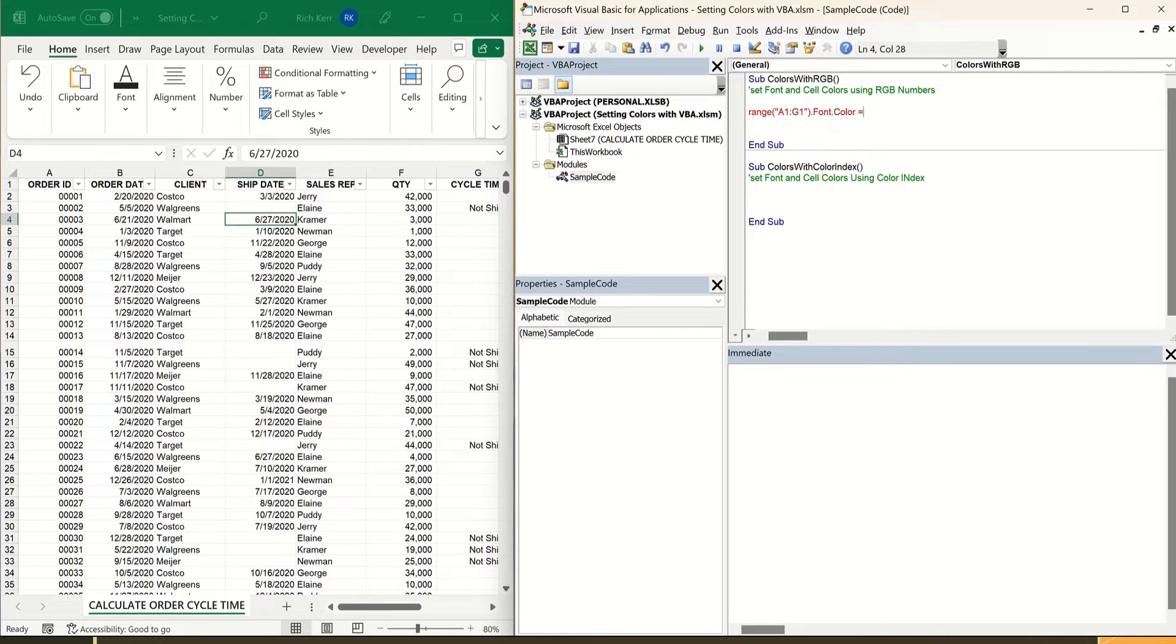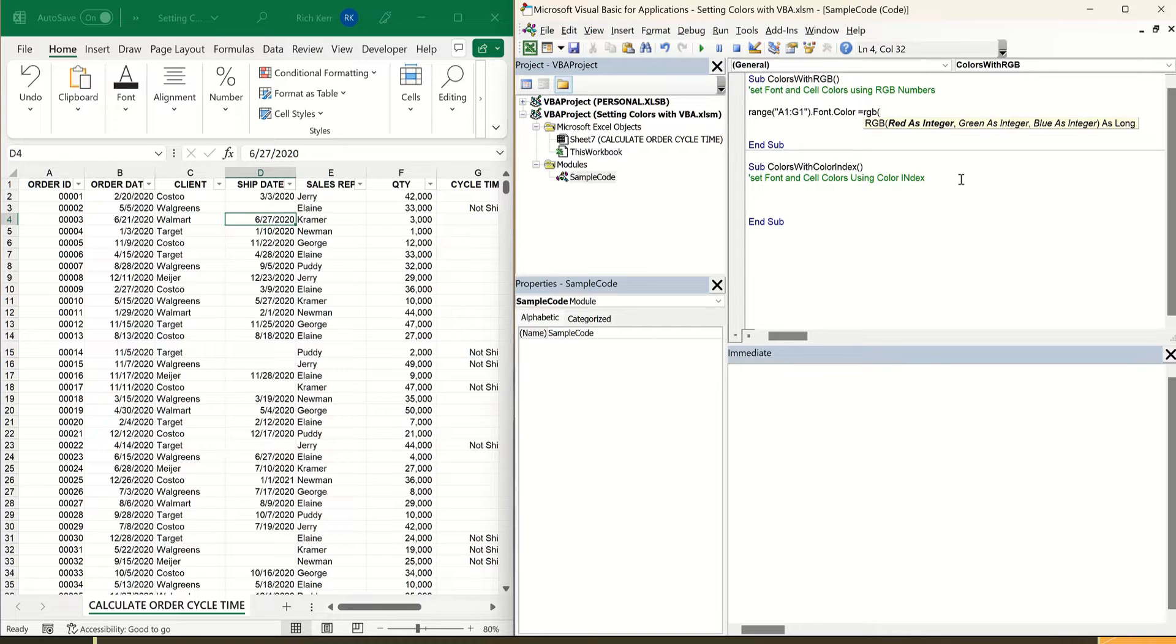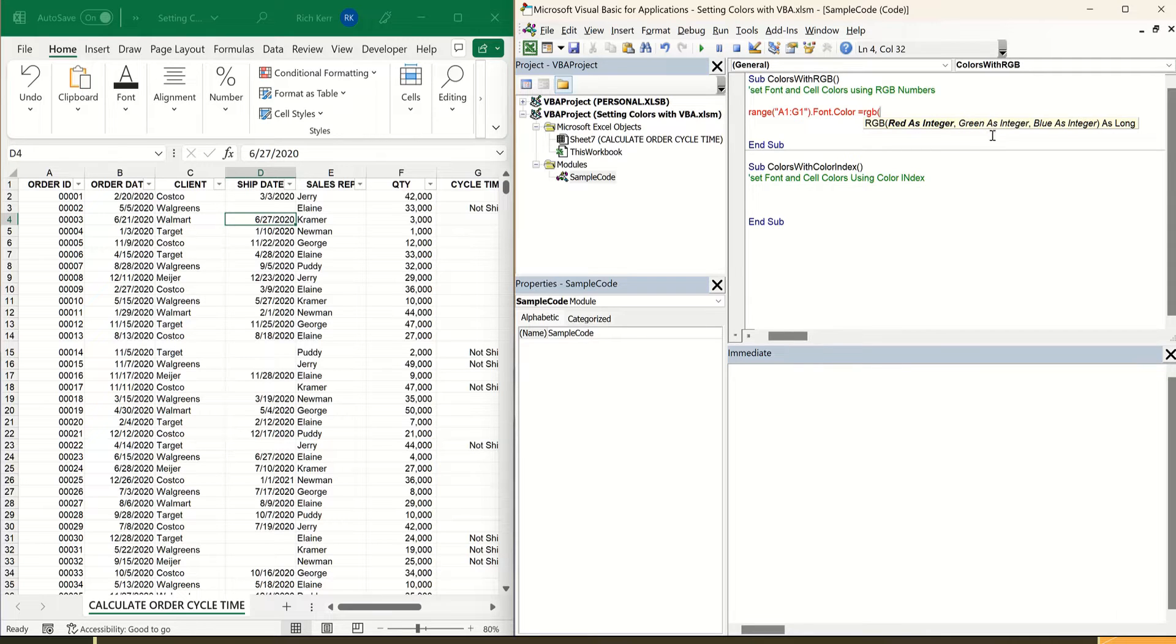Now, as I mentioned earlier, we're going to use the RGB or red, green, blue function. And when you type RGB open paren, you get prompts for entering your red value, comma, your green value, and your blue values. Each of those values can be a number from 0 to 256.